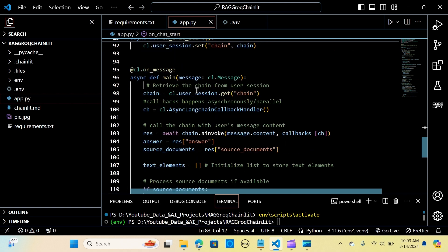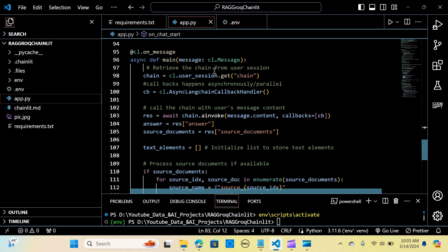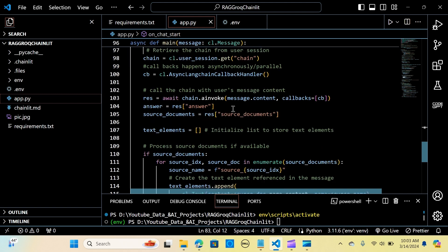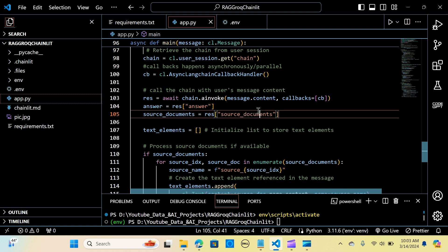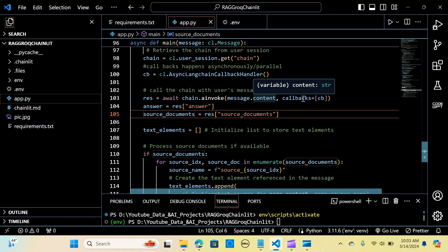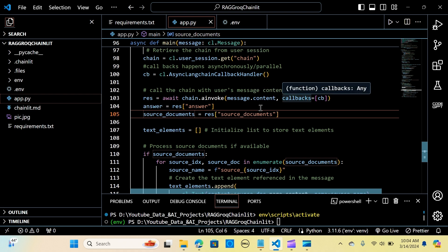On message, we retrieve the chain from the user session. Callbacks happen asynchronously or in parallel. We call the chain with the user's message content using 'chain.ainvoke', passing the content and callbacks. Within that we return the answer and the source documents.